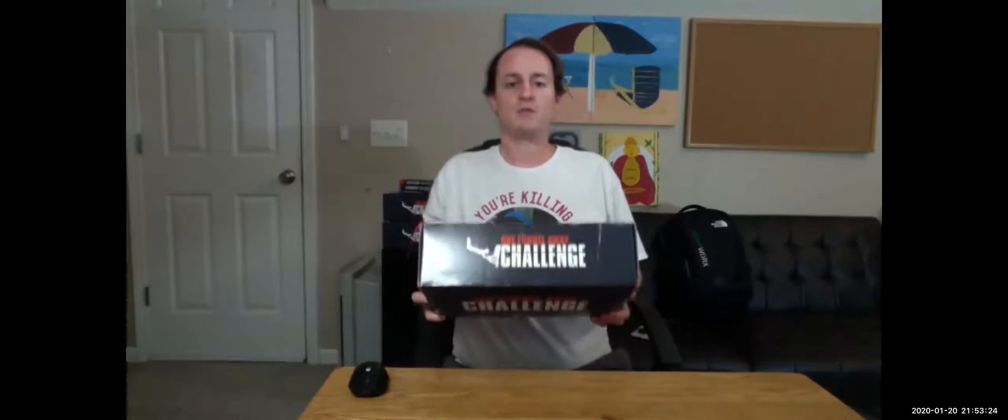The nice packaging here has a big One Funnel Away on it. I've been through this challenge three times and it's an amazing challenge. By far one of the best business challenges you can do—it's pretty much a business degree in 30 days if you follow and implement everything that he teaches.